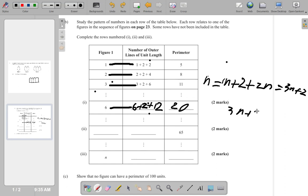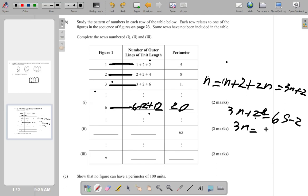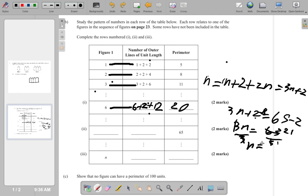So 3n + 2 = 65. Subtract two from both sides: 3n = 63. Then divide by three: n = 21. So this is figure twenty-one.